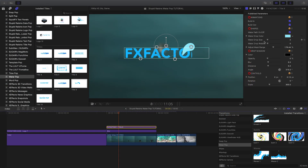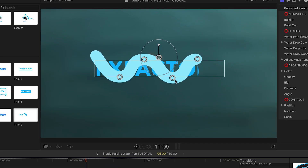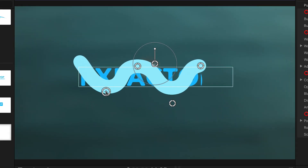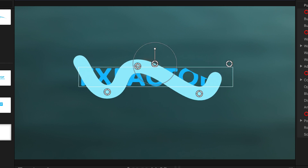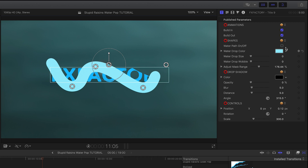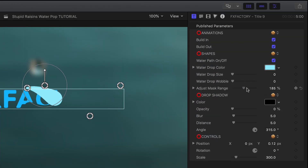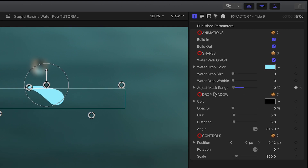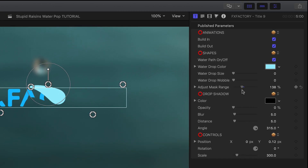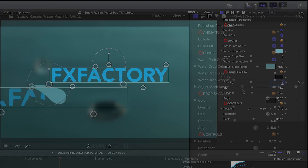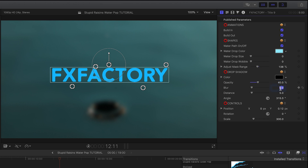I can even adjust the path of the water drop animation. I'll untoggle the water path on-off checkbox to see the path, then adjust it to my text with the on-screen controls. Toggle the checkbox again to update it and see the result. The Adjust Mask Range slider allows me to tweak the size of the mask on the text. Additionally, we have drop shadow controls as well.